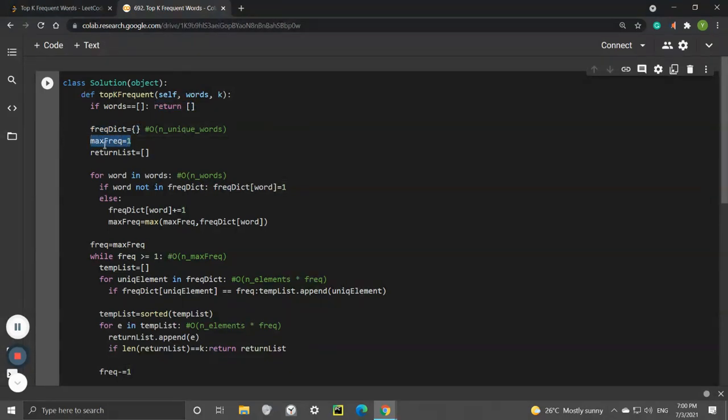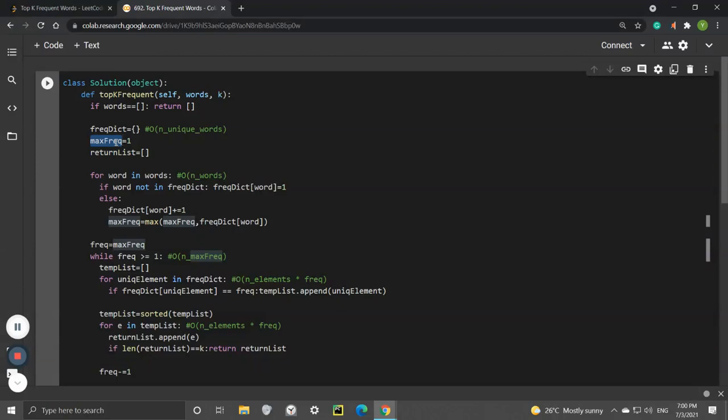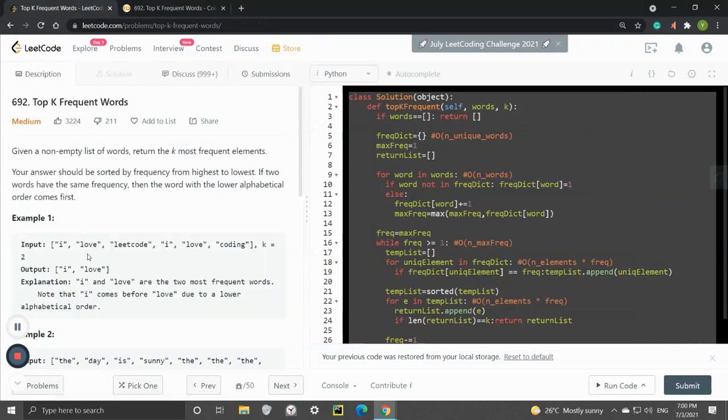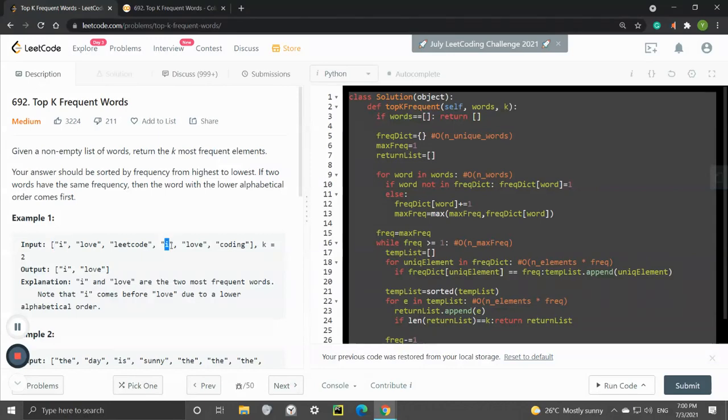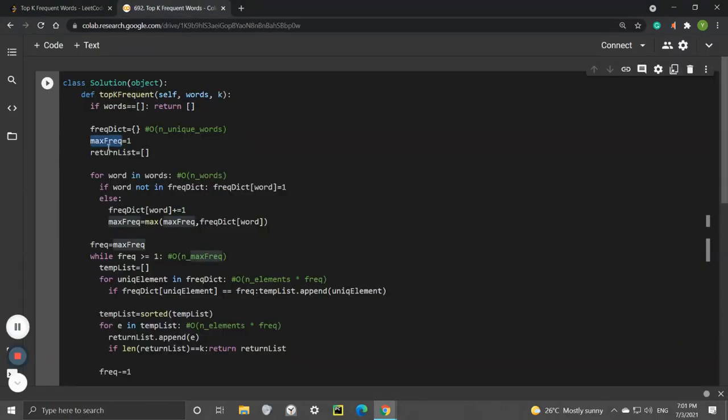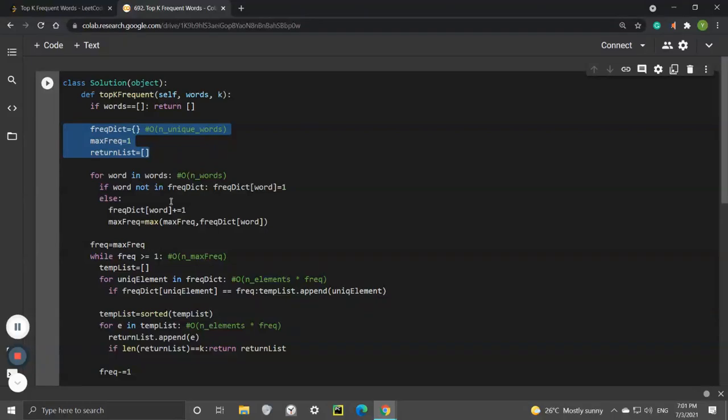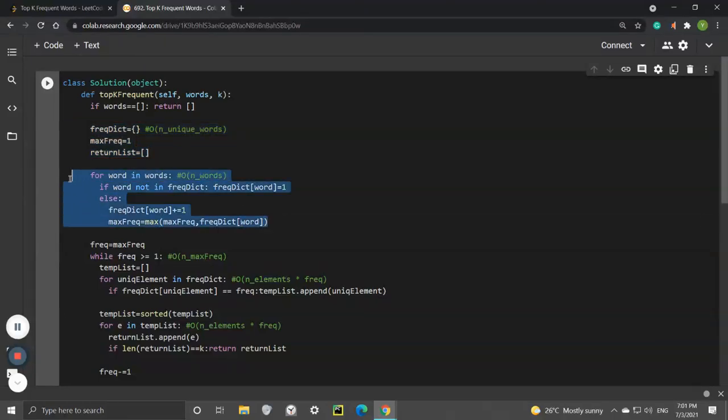We also have max_freq tracking the maximum frequency that we observe. In that example, the max frequency will be 2 because 'I' appears two times and 'love' appears two times as well. This is the highest frequency we observe in the given list. We also have an empty list that we will be returning.